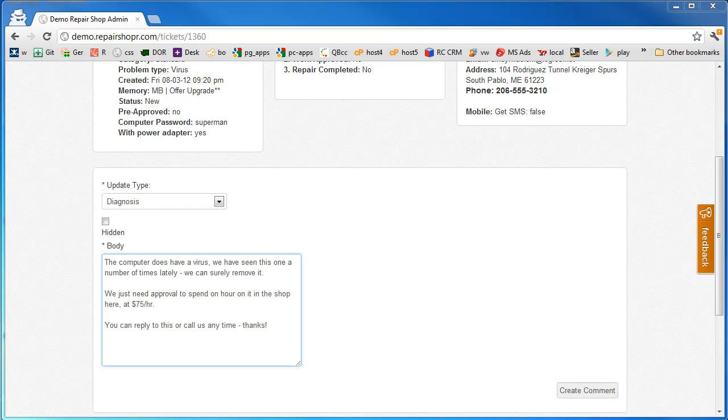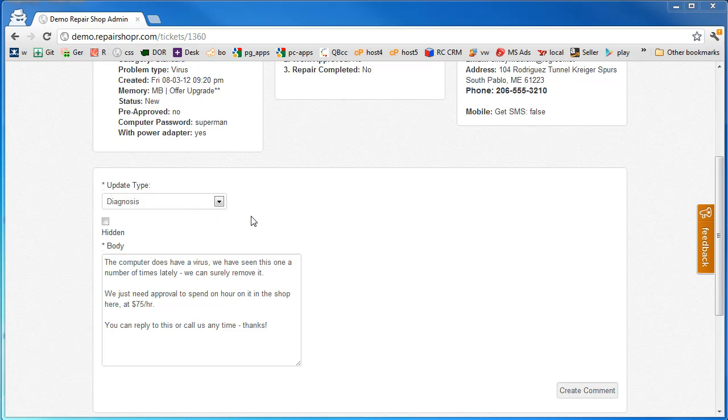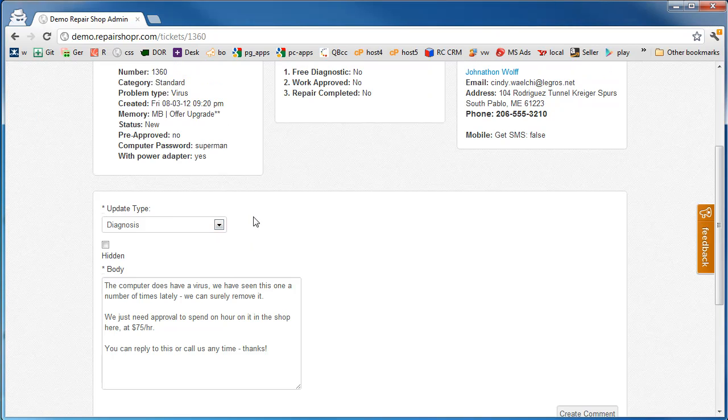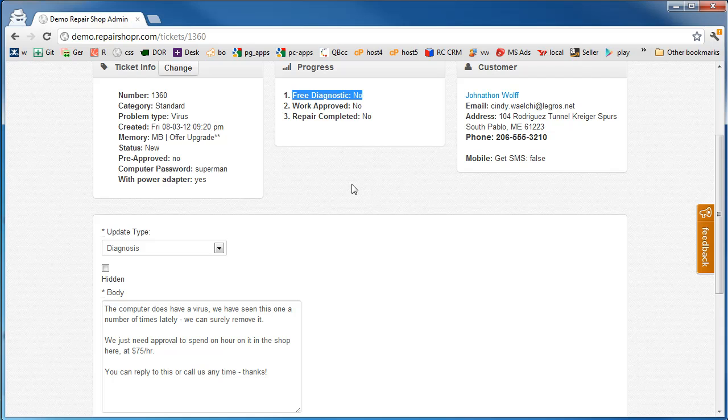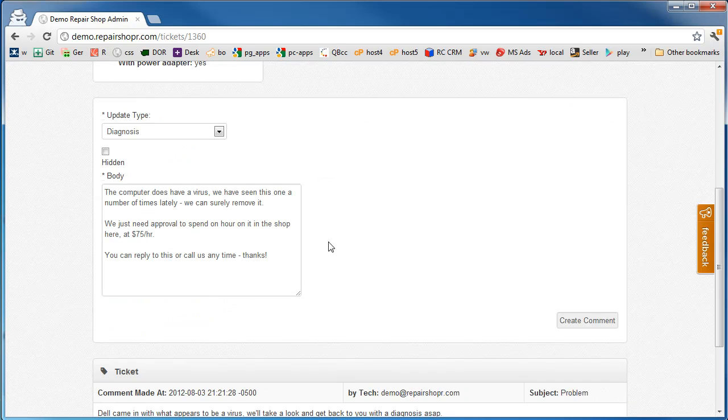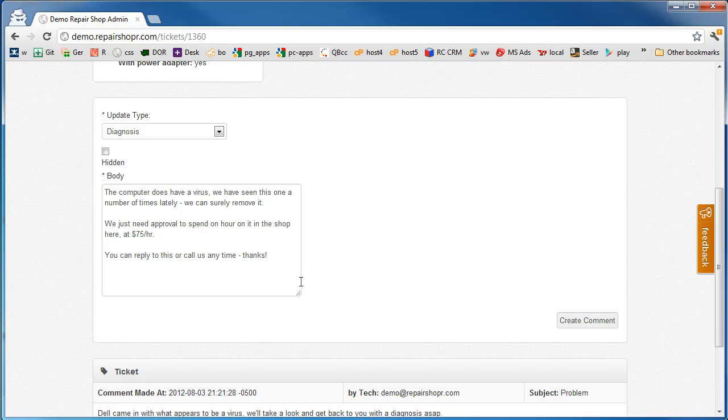Update type is diagnosis. Diagnosis. Okay. Diagnosis is a custom little update type there that'll trigger this workflow. It'll change this free diagnostic to a yes. And change that color code on where in the ticket system too. So this diagnosis, we word it like it's an email going out to the customer because that is what it's going to be doing.